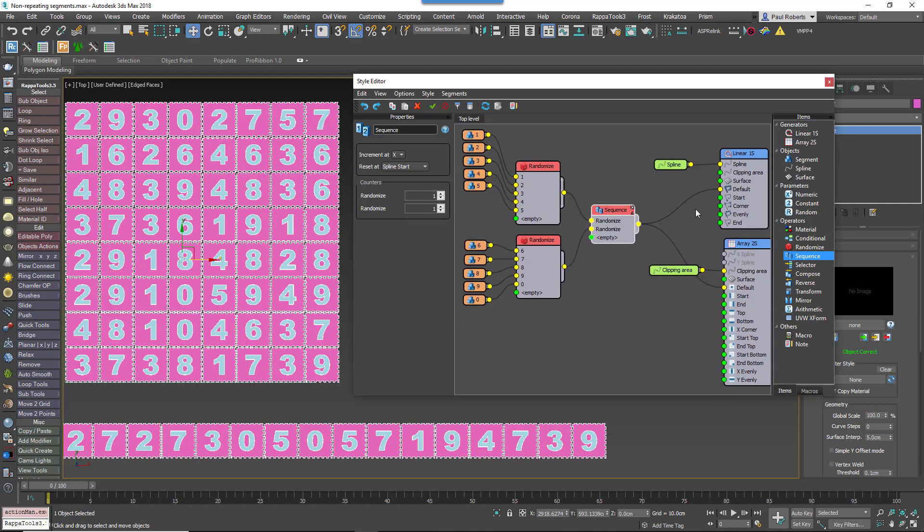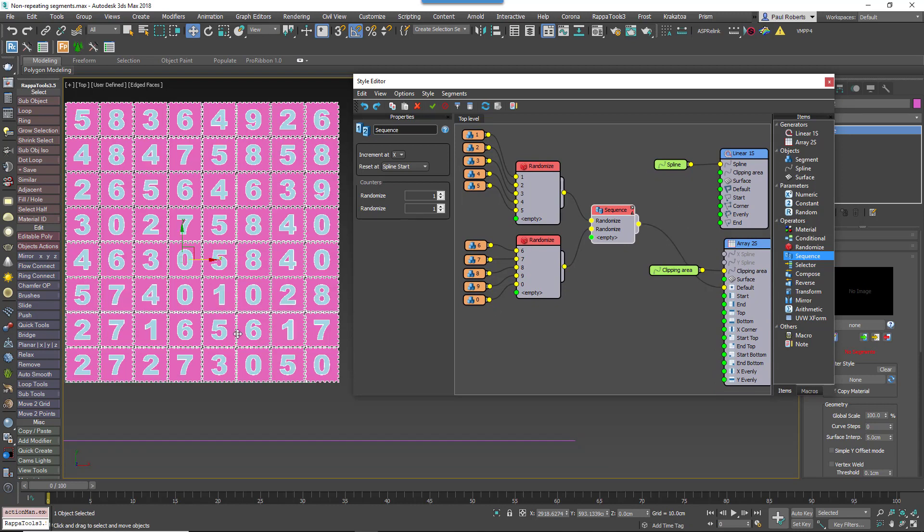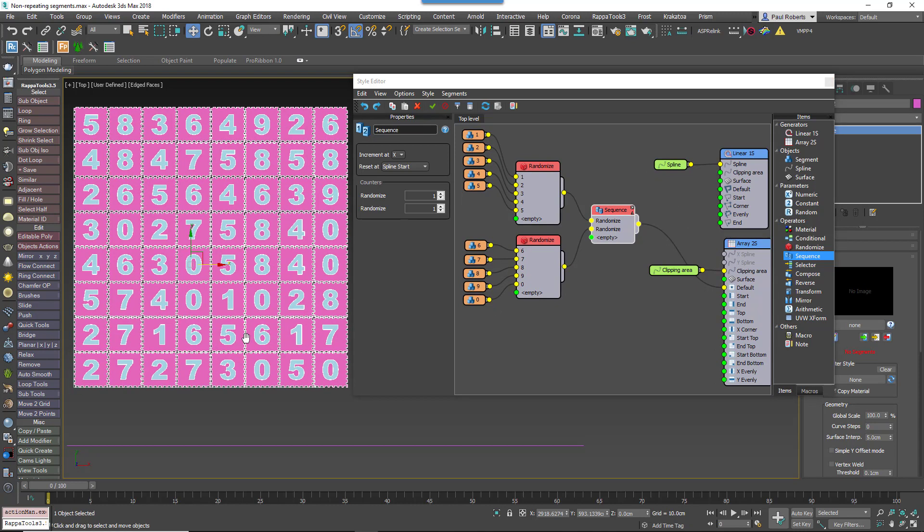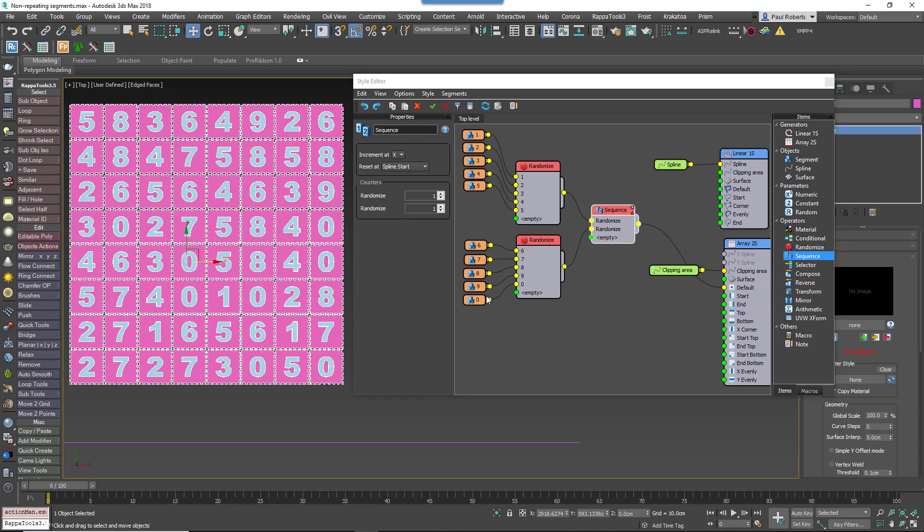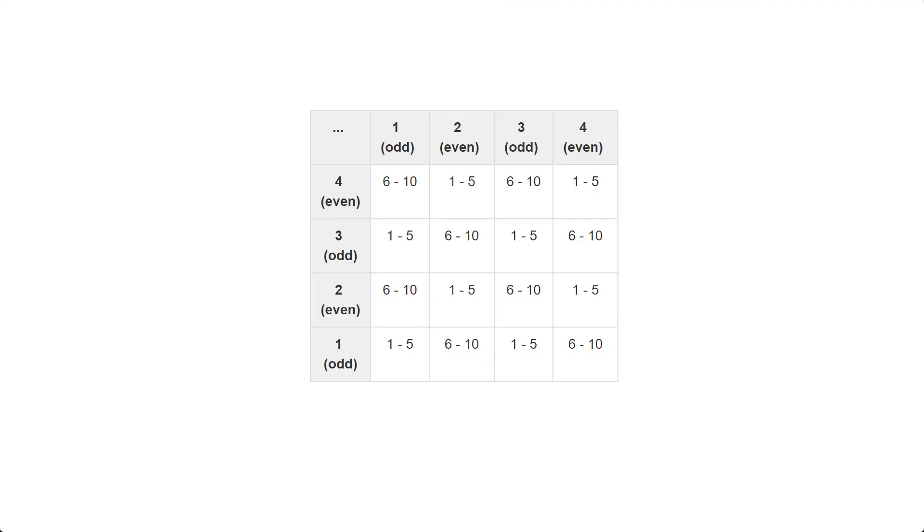Remember, odd items use segments 1 to 5, and even items use segments 6 to 10. If we switch the items being used in odd and even segments on alternate rows, we'll create a grid of randomized segments that doesn't repeat horizontally or vertically. This table makes it clearer.